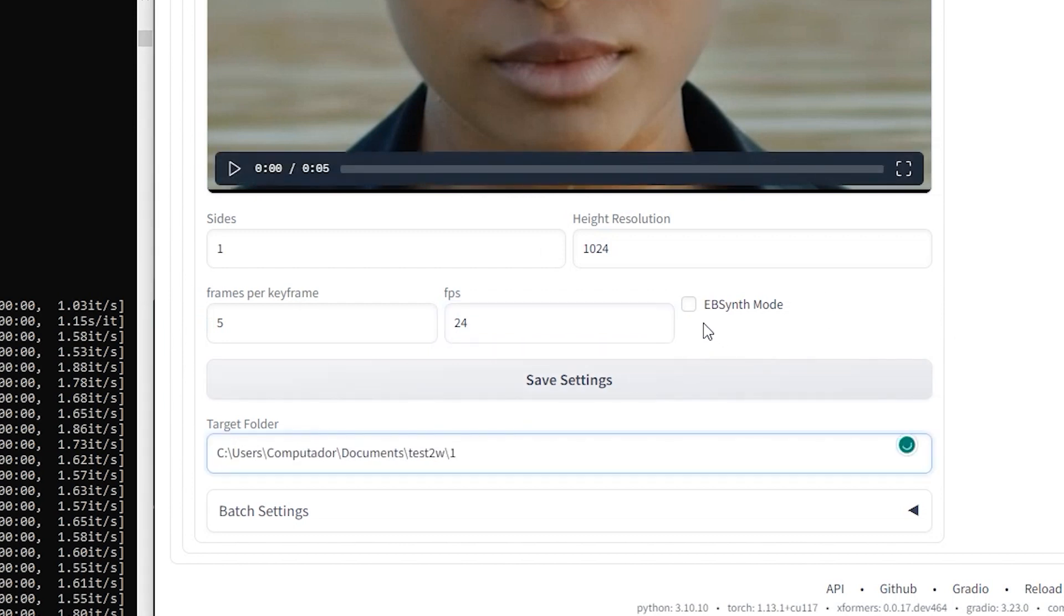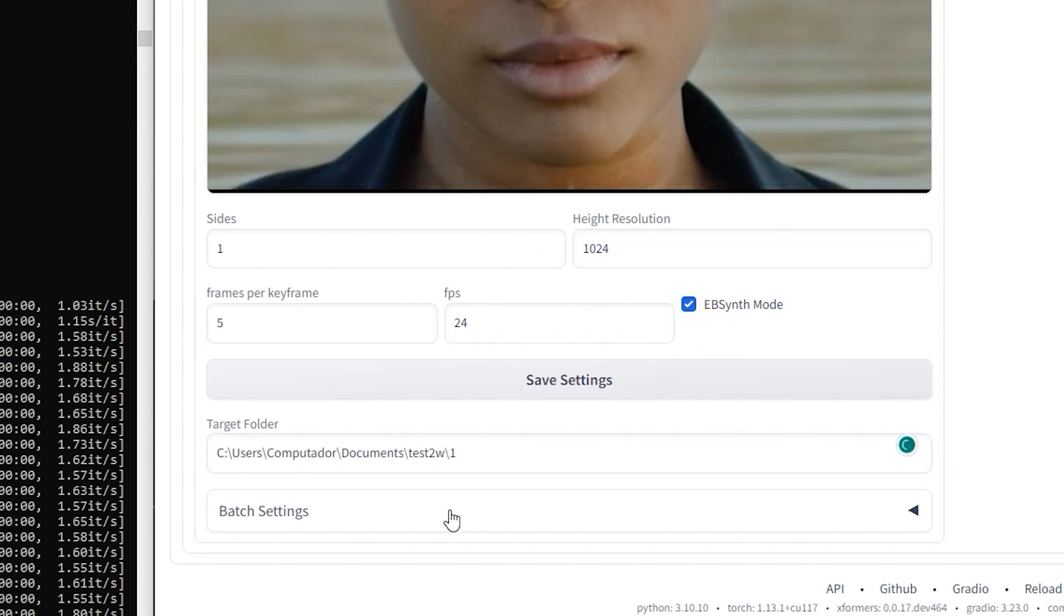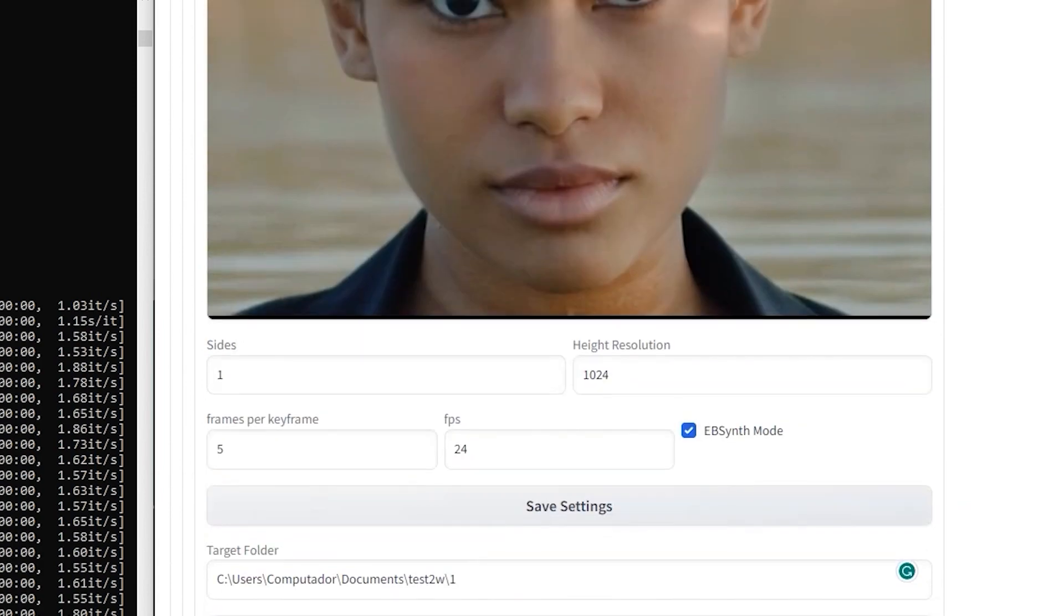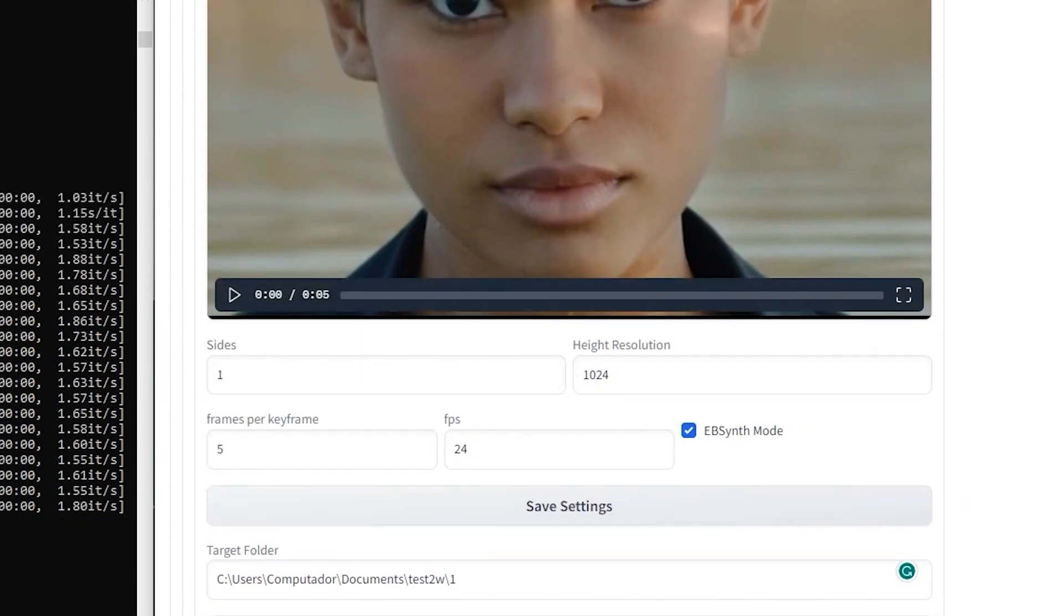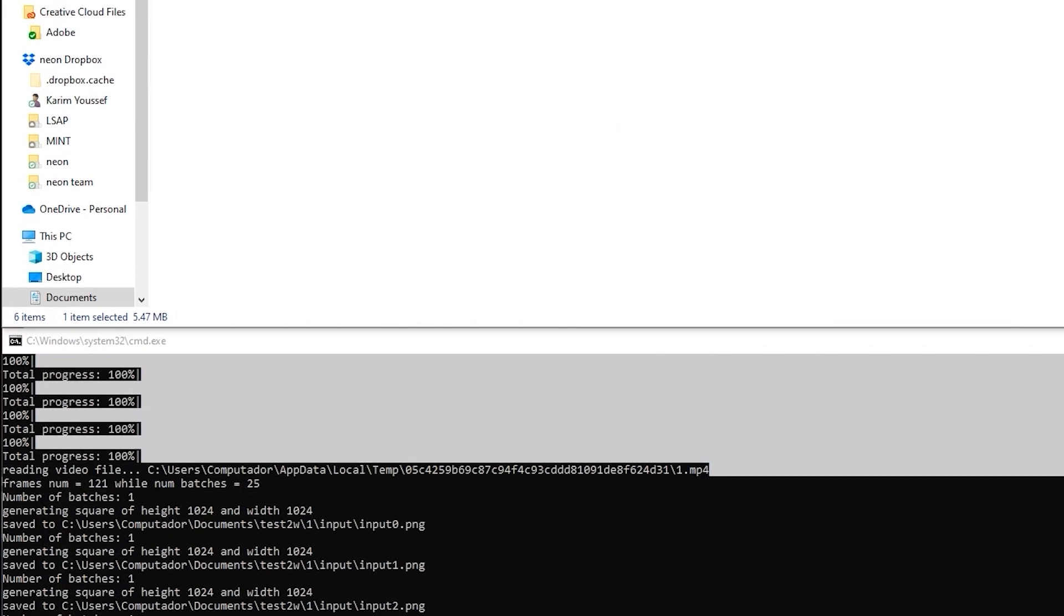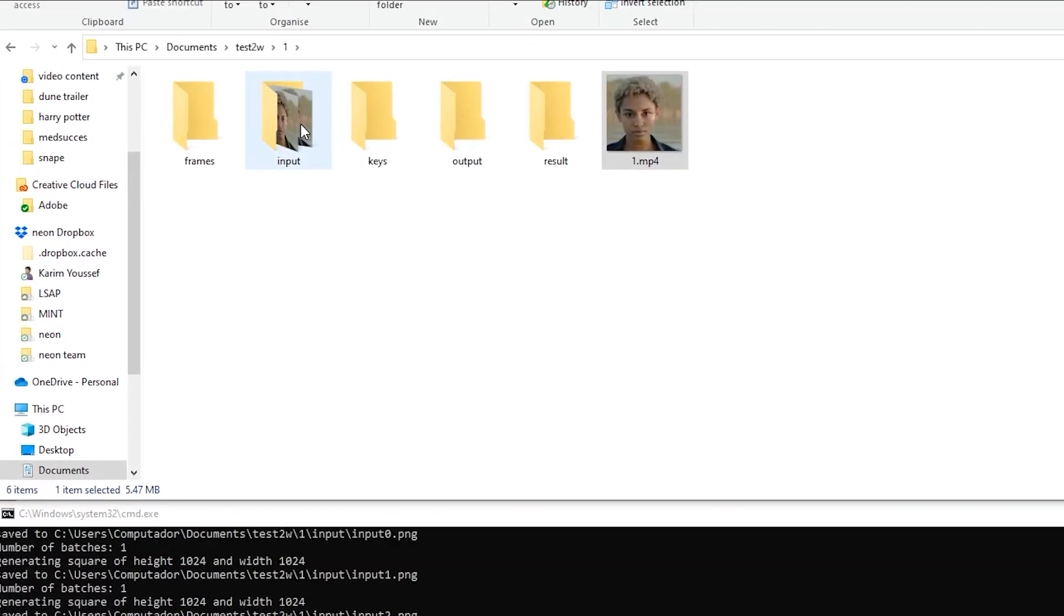So max 250 will be enough. Remember to enable Ebsynth mode and batch mode, add your target folder, and change the max keyframes. In our case, it's 5 seconds of footage times 24 frames. Now hit run, and Temporal Kit will create new folders.